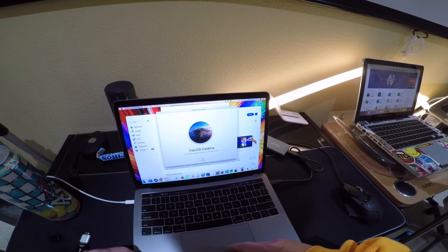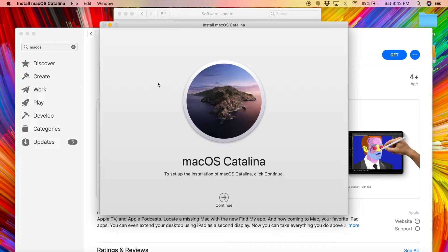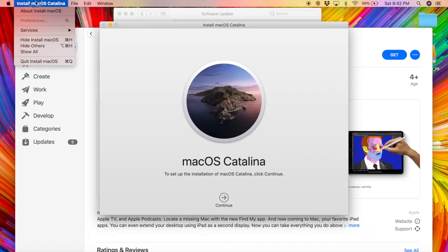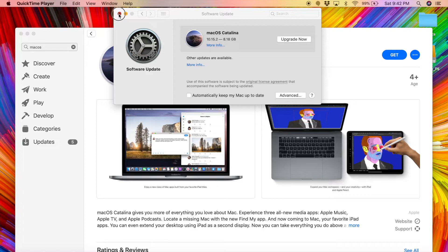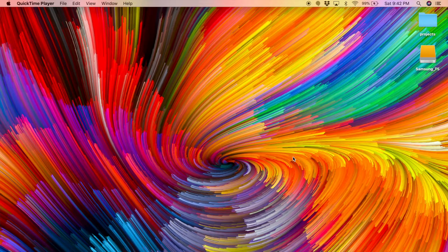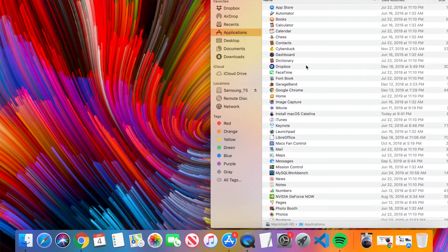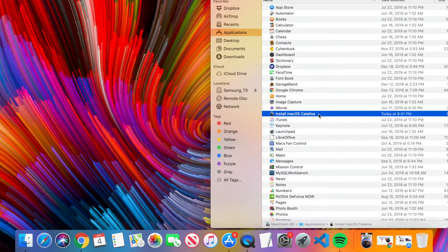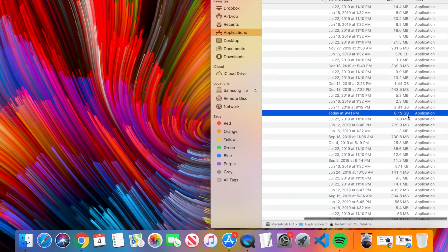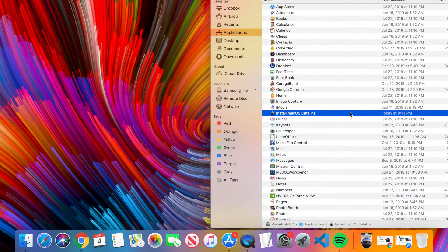The download has finished. It will immediately try to install macOS Catalina — don't continue. Go to the upper-left menu and click 'Quit Install macOS,' then close the App Store. Now go to Finder, open your Applications folder, and scroll down to find 'Install macOS Catalina.' Check the file size — it should be 18.19 gigabytes. If it's smaller than that, don't proceed; you need to find the correct file first.